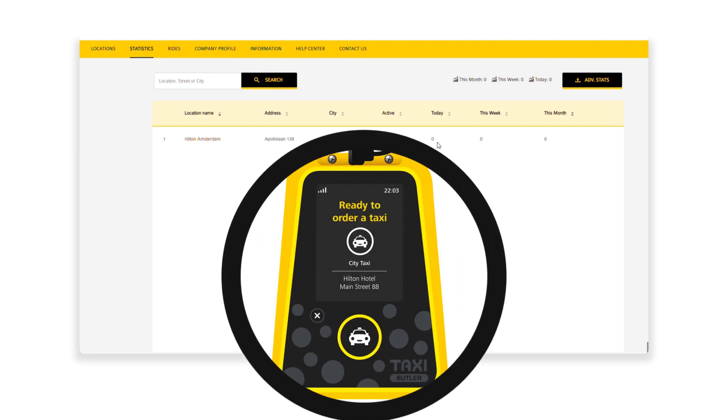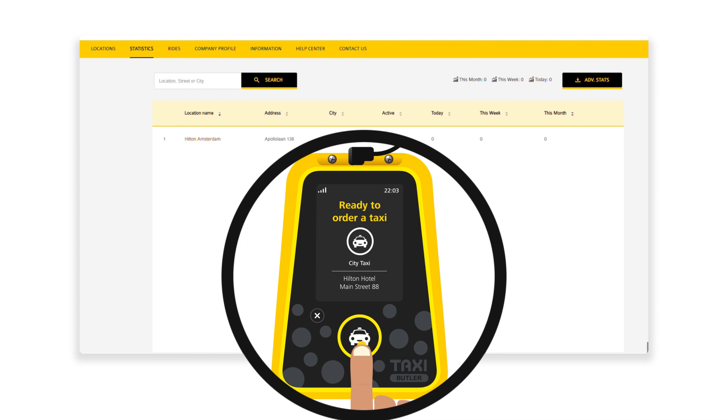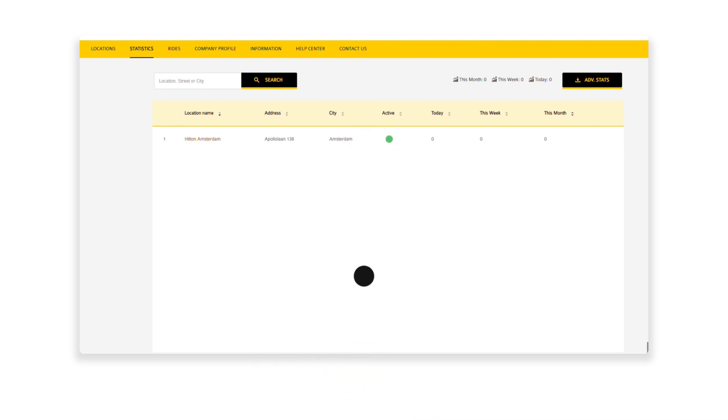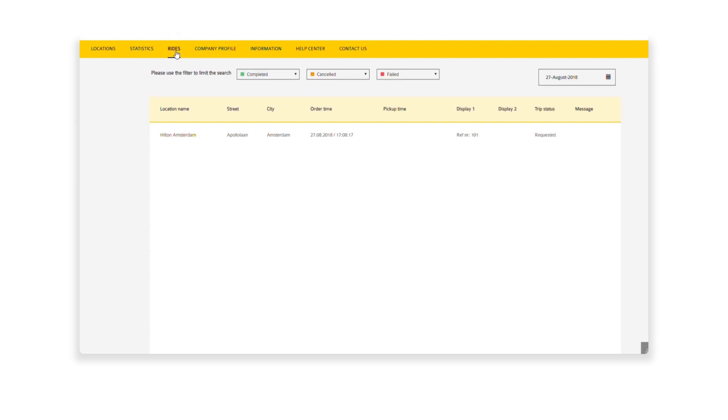Let's test the device by placing an order. Press the Taxi button once on the device to order a taxi. Head over to the Rides tab to see your booking. You will be shown your device location, order time, and the trip status.